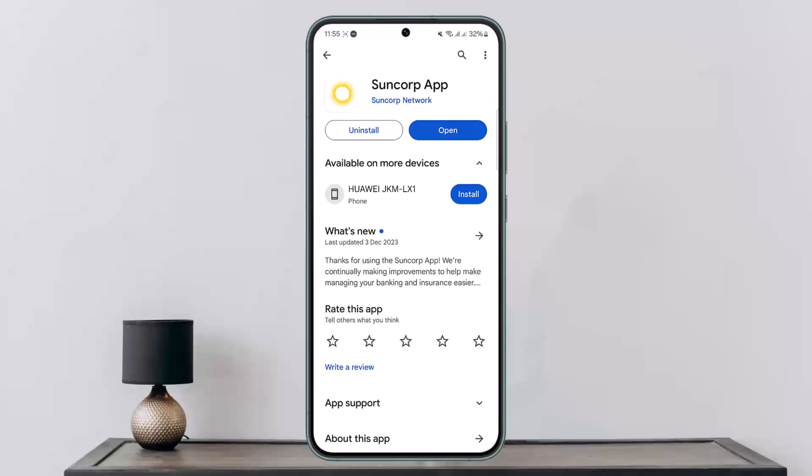You'll get either the Edit option or the Add option, depending on whether you've already added one. If you want to change it, simply tap Edit and change it. If you want to add a new one, tap Add, and you'll be able to enter your tax file number there and update it.